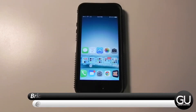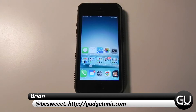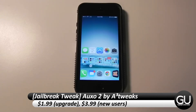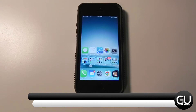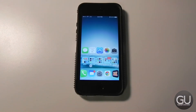Hello everybody, it's Brian for GadgetUnit.com and in this video I wanted to bring you a quick look at Auxo 2 for jailbroken iOS devices. You can pick this up for $4 in Cydia. It's $2 if you've purchased the original Auxo, so it's a $2 upgrade.